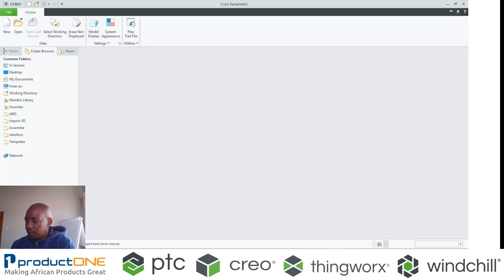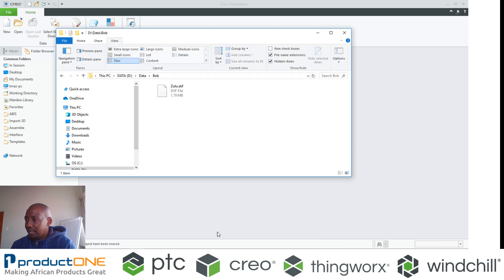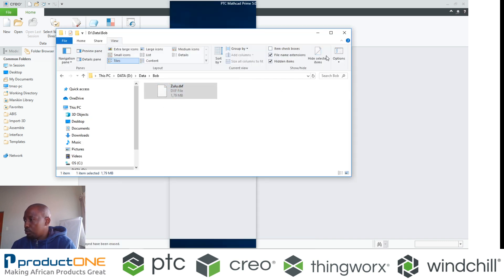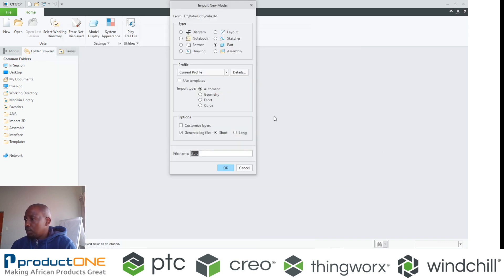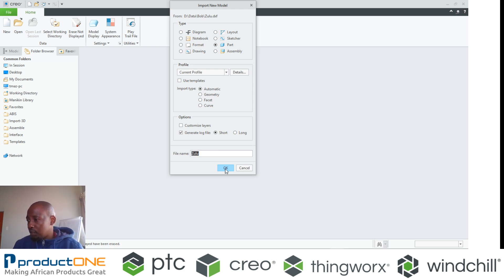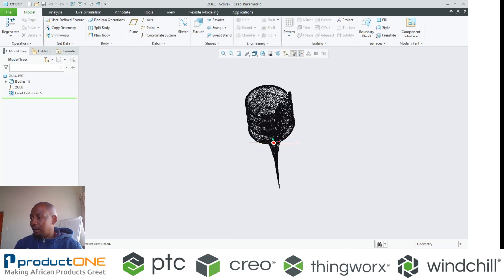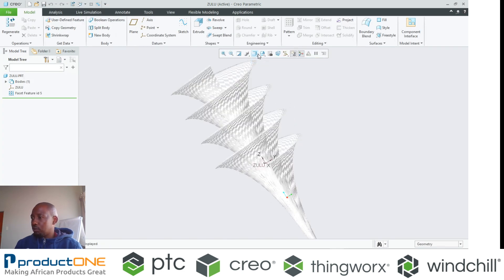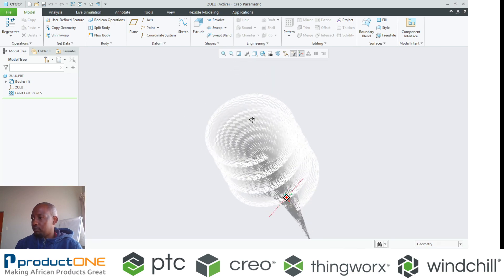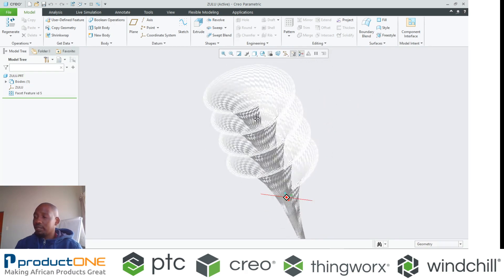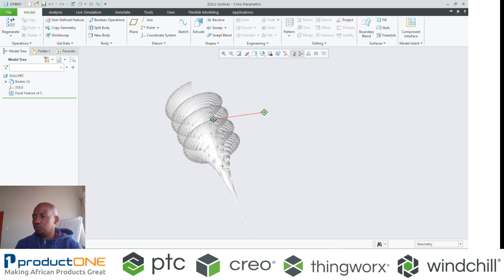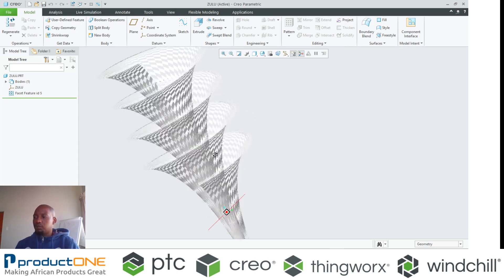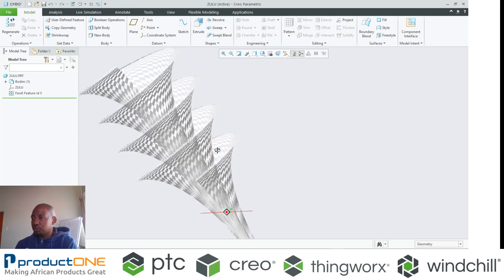The impressive part is that I can now take the geometry inside Zulu into our 3D design solution, which is Creo Parametric. I now have a model that is driven by MathCAD, or that comes directly from MathCAD. Of course it's a faceted geometry, but you can make this a smooth surface and so forth.